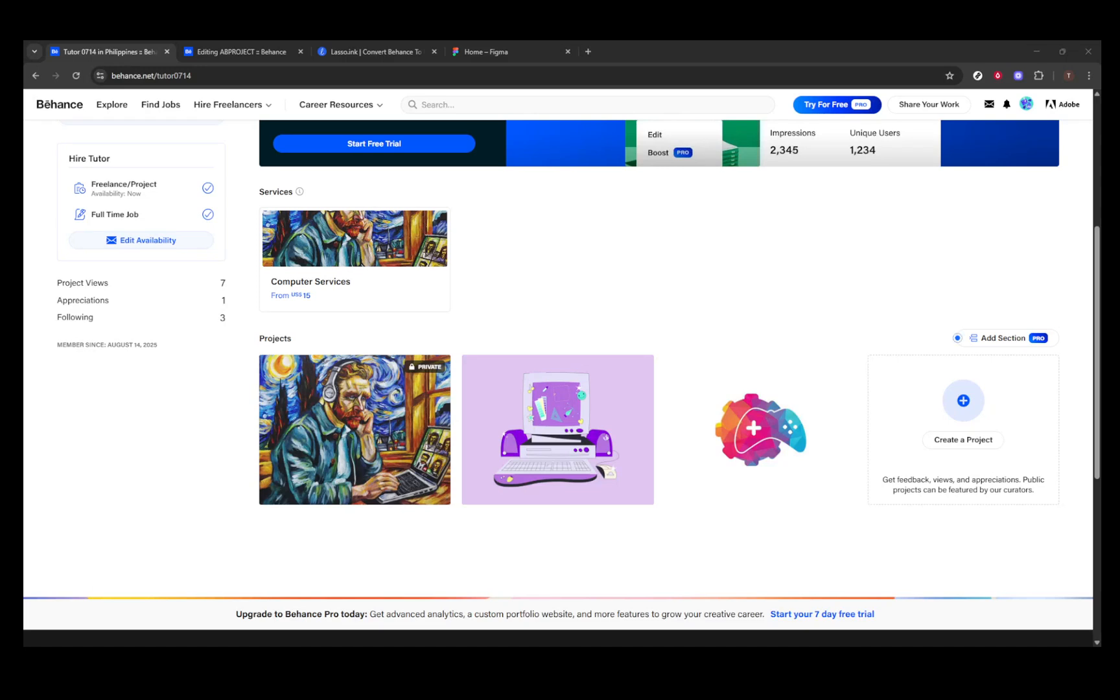In today's video, I'm going to teach you how to download your Behance portfolio as a PDF, which can be incredibly handy for offline use, client presentations, or portfolio reviews. So, let's dive right into it.